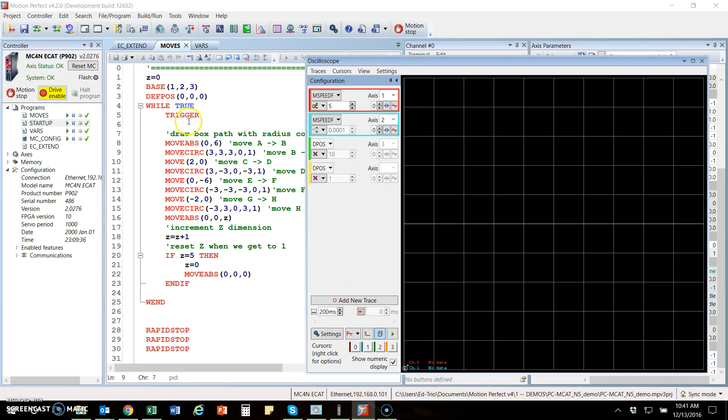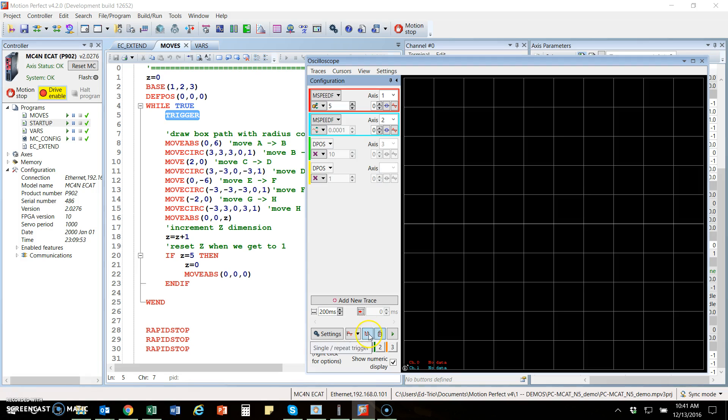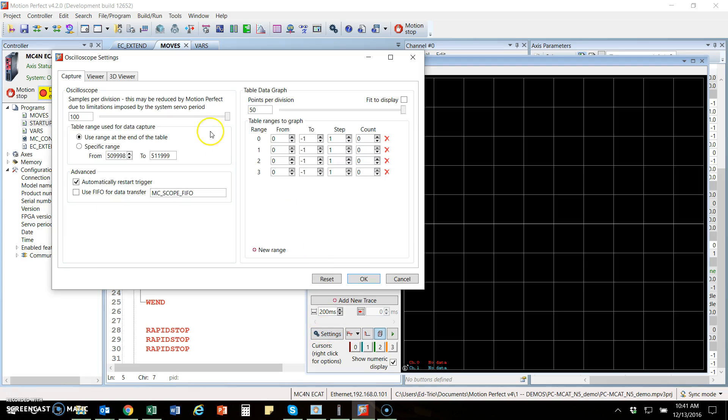The scope has the ability to trigger from a program, done by this button here. You can manually run it, just free run or trigger it by the program if you want to synchronize it to begin plotting at a motion start. Down here you have a single or repeat. If you just want to do a single pass, you can do that. In settings, it's good to widen this up to full resolution. Slide this all the way over or fit the scale, fit the display.